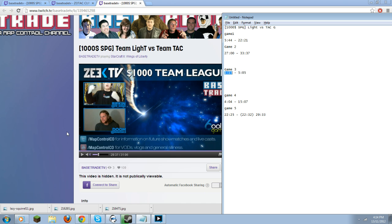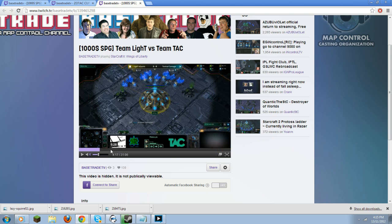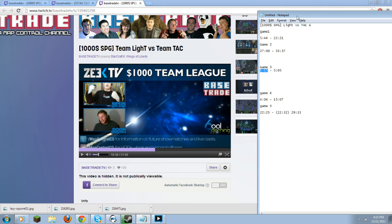To edit on Twitch is really very simple. The first thing you're going to do is obviously have the video open that you want to edit. There are two games in this — basically the StarCraft video — that I need to edit out or highlight clips to upload to YouTube. You want to skip through and find the important timestamps, then write them down on a notepad or piece of paper.